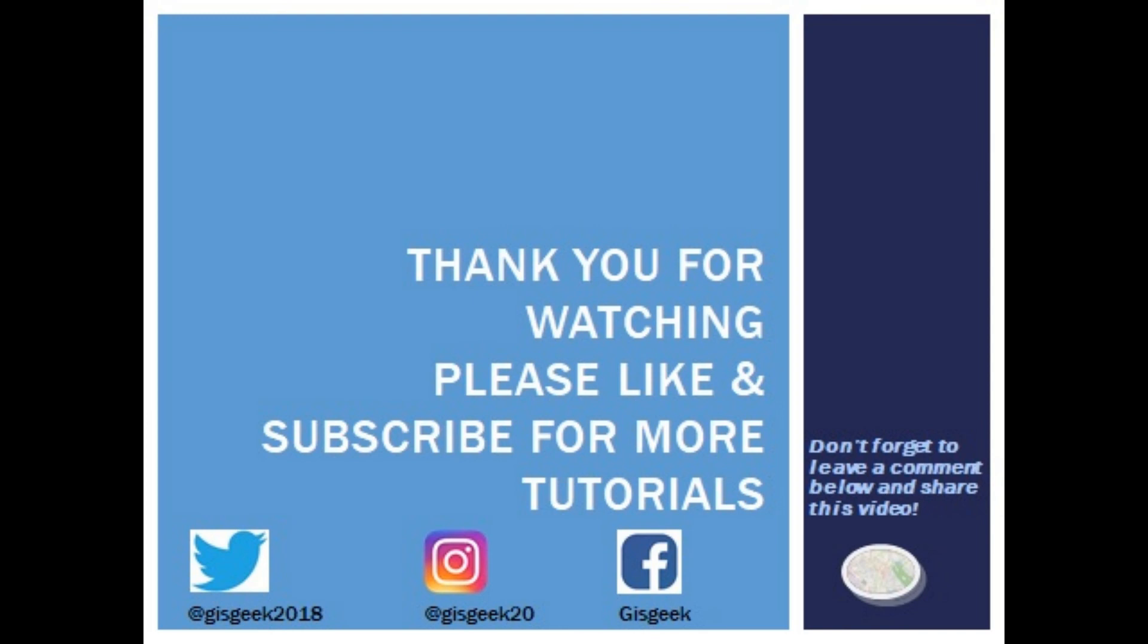Thank you so much for watching and please don't forget to like and subscribe as well as share this tutorial with your friends or colleagues. And also comment below to tell me what else you'd like to see. Thanks again and see you next time.